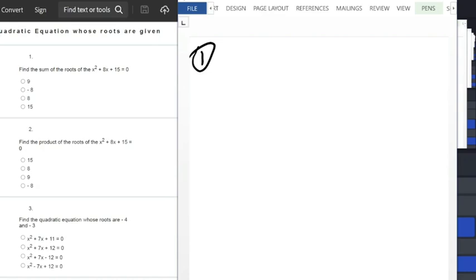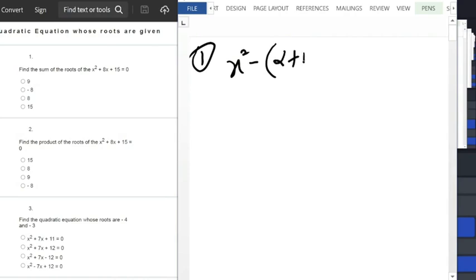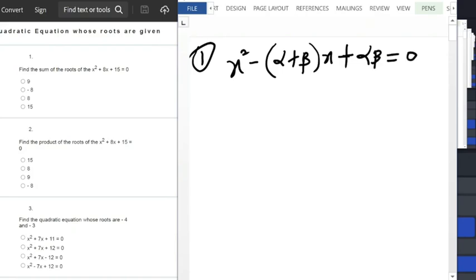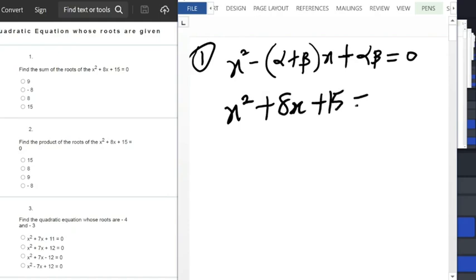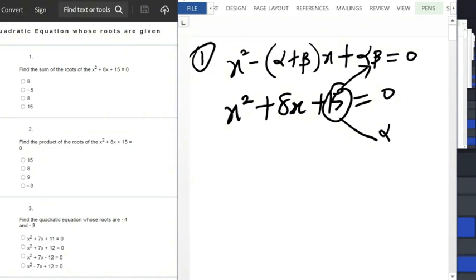There are many methods you can use to solve this. As explained in previous video lectures, the quadratic equation formula is x squared minus the sum of roots (alpha plus beta) times x, plus the product of roots (alpha times beta) equals zero. Looking at x squared plus 8x plus 15 equals zero, 15 here is the product of the roots since it's directly under alpha times beta.